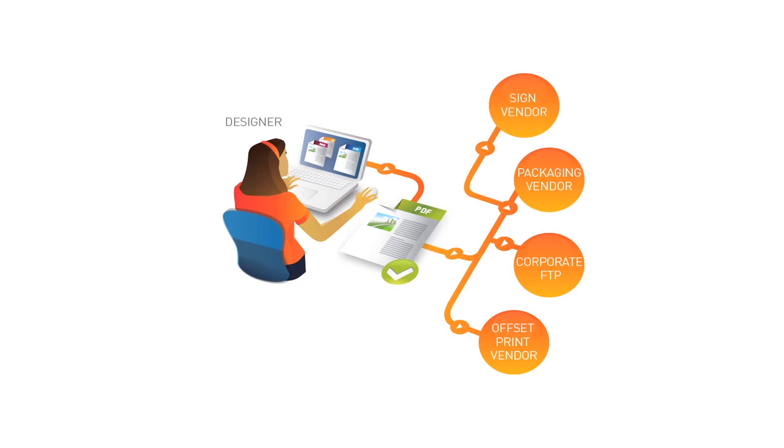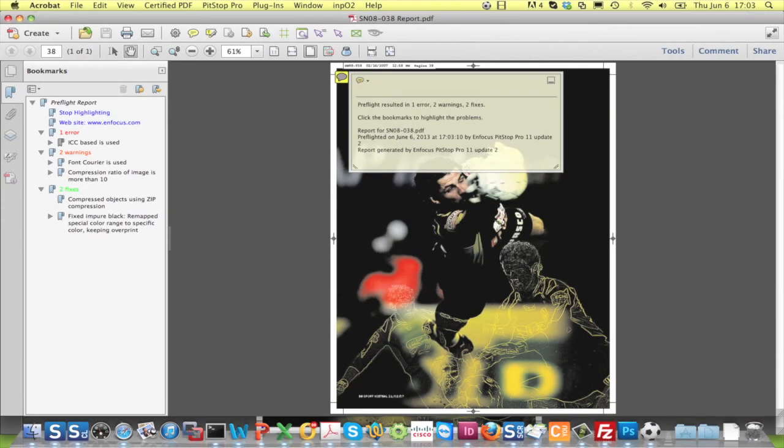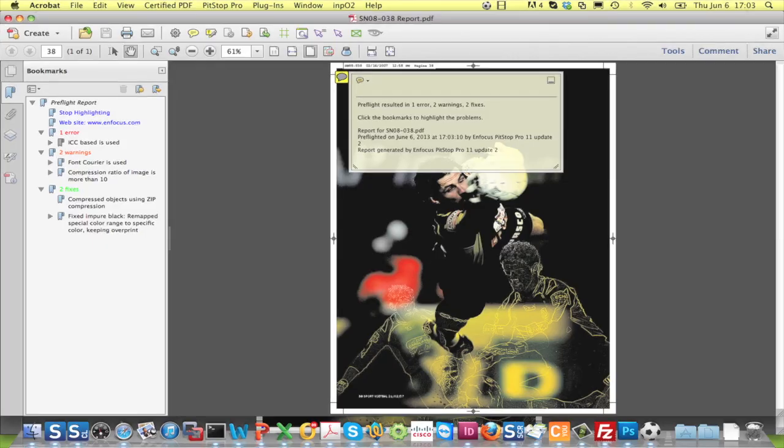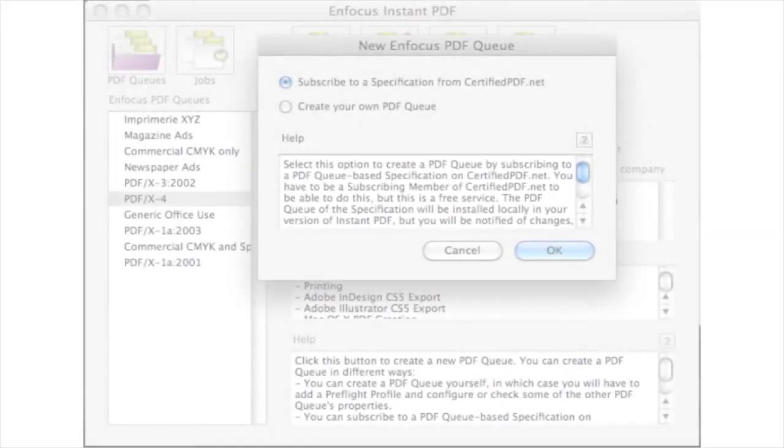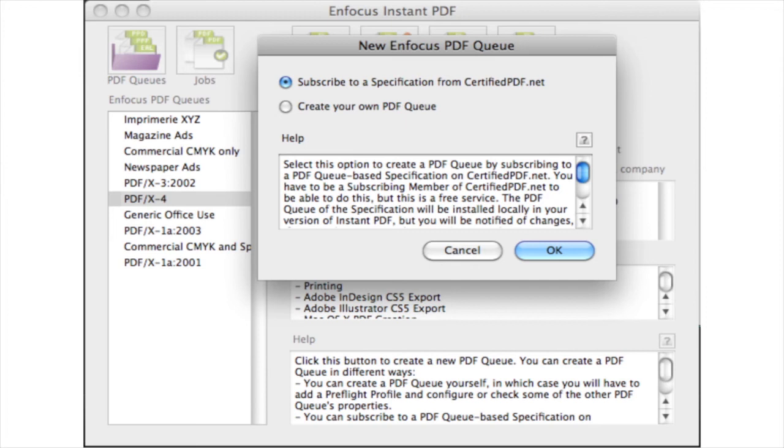But there are a few other differences that have to be mentioned. Firstly, there is no possibility to choose the type of preflight report. It's always the annotated report. And secondly, there is no more support for Certified PDF.net.